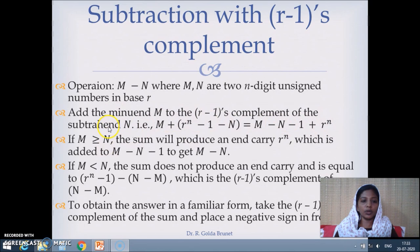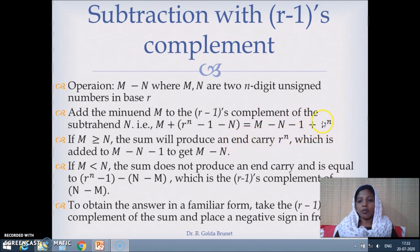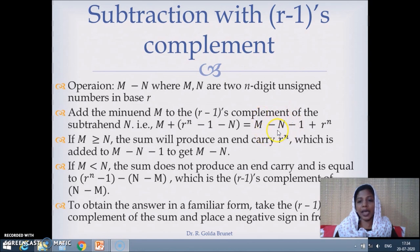Let us consider two different cases. One is m greater than or equal to n. In this case, when we perform m minus n the result is going to be positive. So m minus n is positive; when you add a positive number to this r power n, this is going to produce an end carry. Because r power n in any number system is 1 followed by n zeros, and m minus n is positive, so this will produce an end carry.